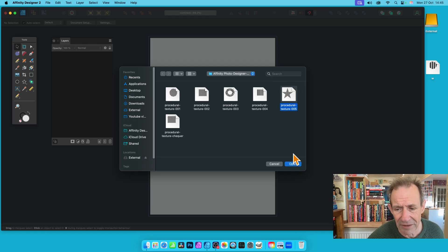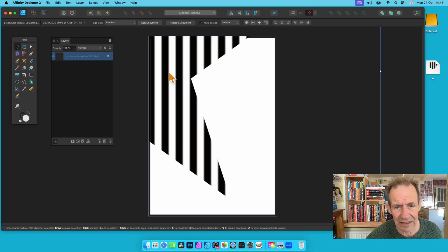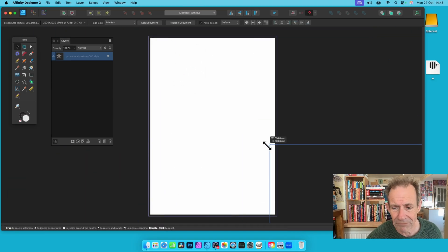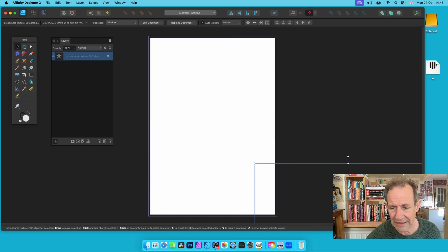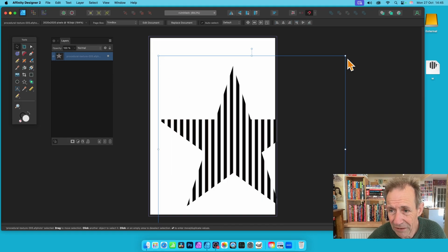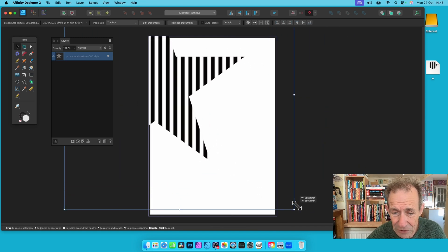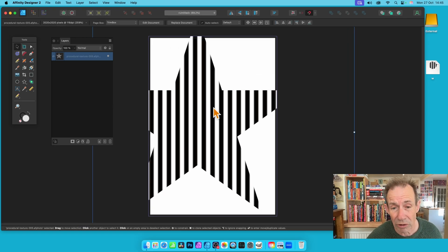Using File > Place, select the file we created — Procedural Texture 005 — click Open and you get the placement cursor. Click to place it, then go to the Move tool. You'll notice a slight issue: you've got a slightly bigger bounding box for your design, which isn't ideal, but it's still a vector so it can be any size. You can move it around and reposition it — it's just a layer you can manipulate.